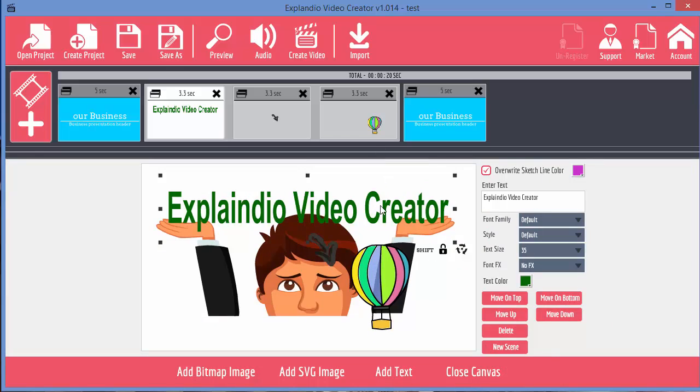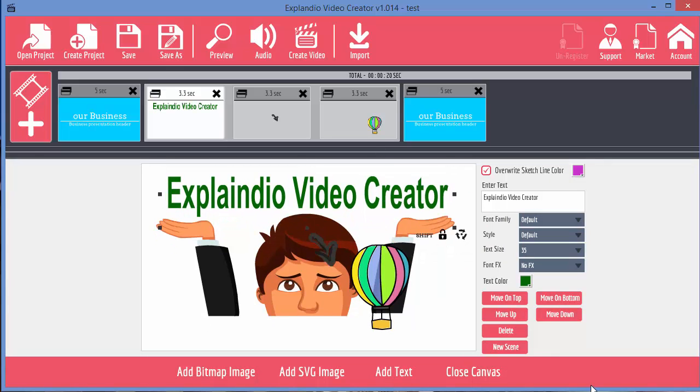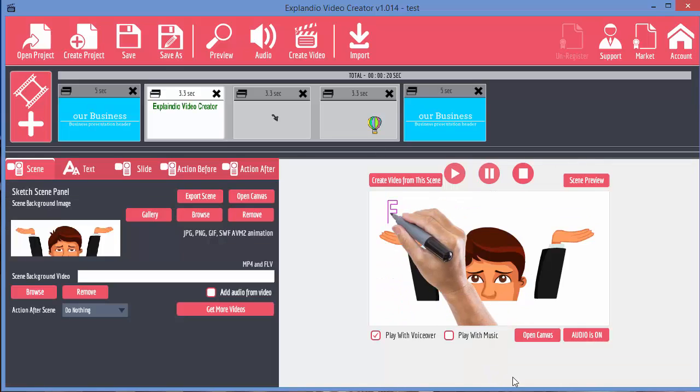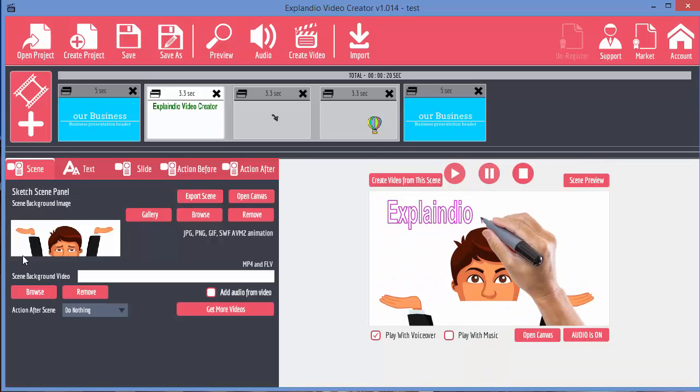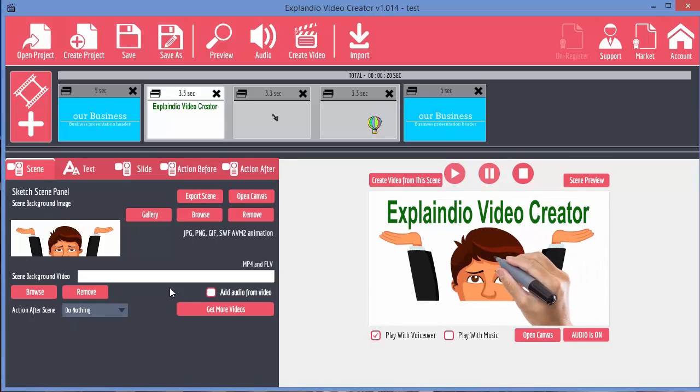Let's just move this up a little bit and then it makes a bit more sense. Close canvas. Okay, we probably wouldn't want to do that. But anyway, so we can put a background image into the scene.